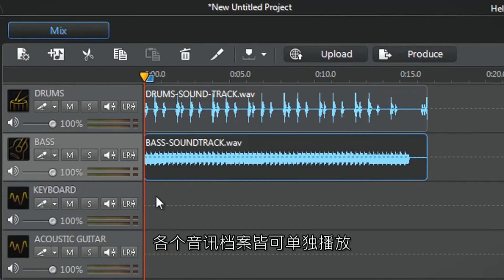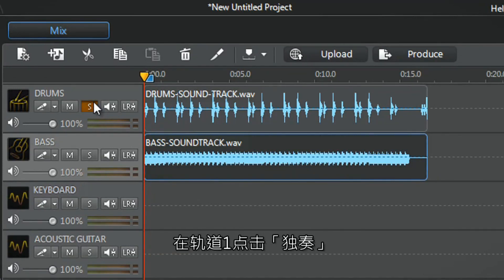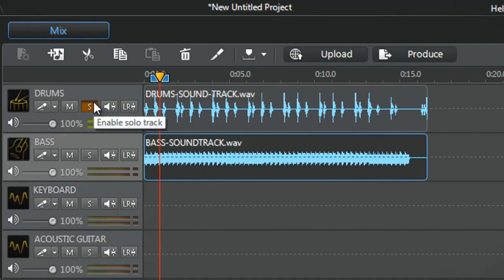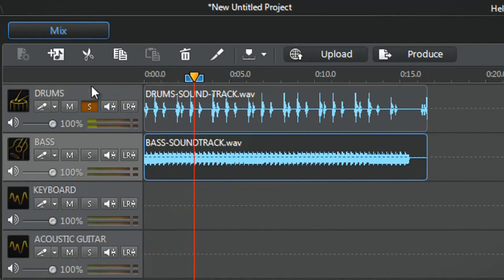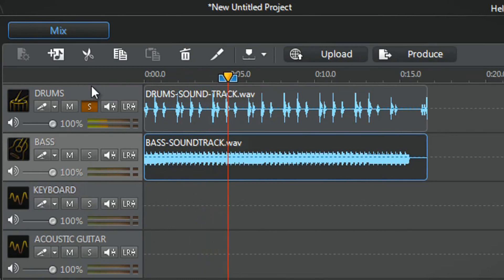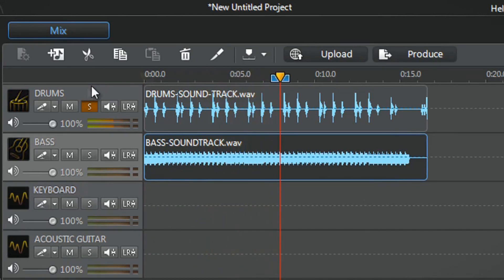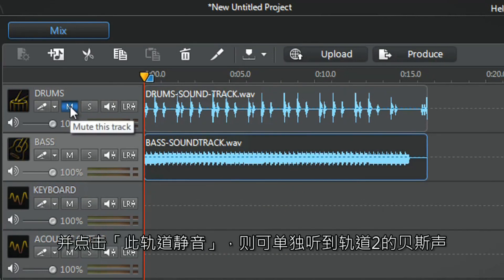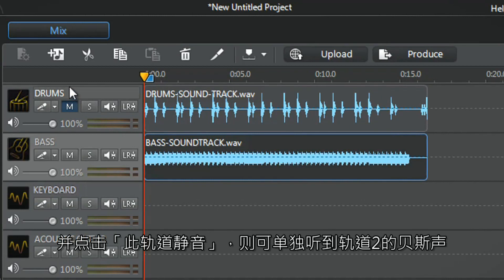We can listen to them individually. Let's first click the solo button of track one to listen only to the drums. Then deselect track one's solo button and click the mute button of that same track to listen only to the bass on track two.